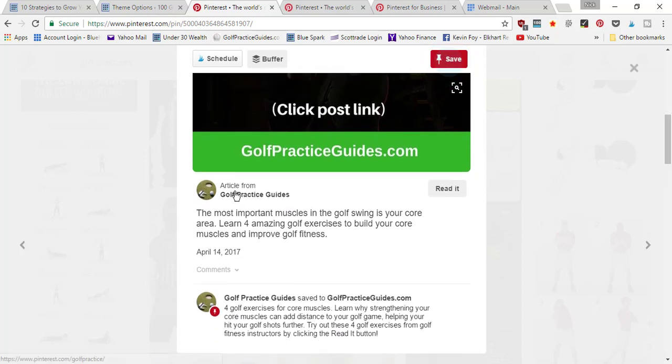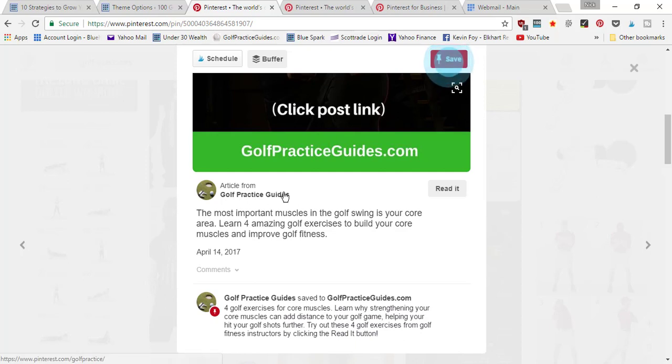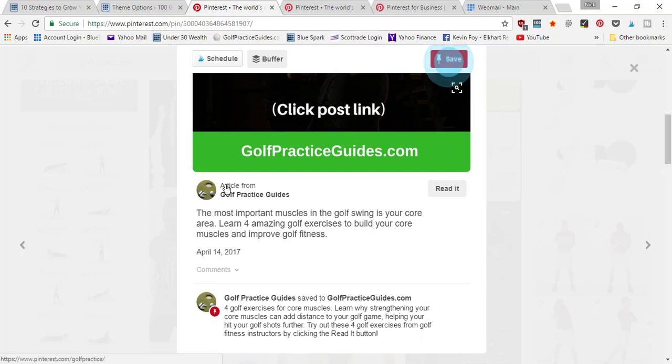It's going to say article from Golf Practice Guides. It's going to have the read it link. With a rich pin, it's going to be in bold so people know that it's a rich pin. It's going to have your profile picture here and it's going to say article from and then your business name.